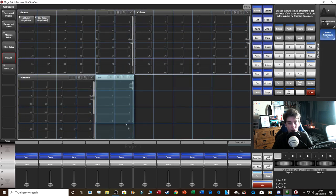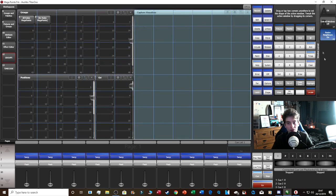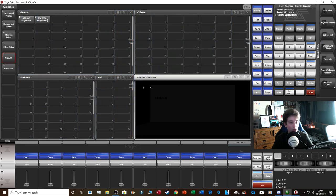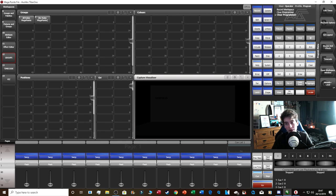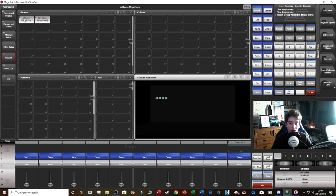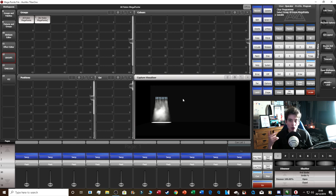Now let's talk about the keypad, which is one of the main parts of the console. Select your fixtures and click Locate to bring them on. Important: Locate is only for programming purposes — if you try to record a locate intensity it will not record. It's just for making colors and positions to program from.